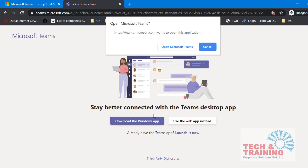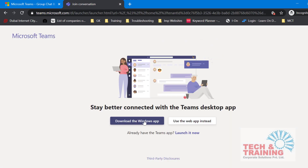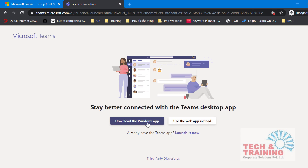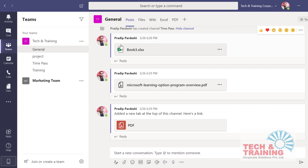Now it gives me the option to download the Windows app or use the web app instead. To get the full featured experience, please go ahead and download the Windows app. After downloading, it'll ask you to sign in. Please sign in to Teams and now you're good to go ahead and start attending as well as creating meetings.